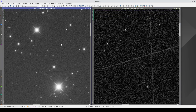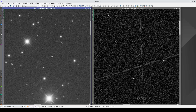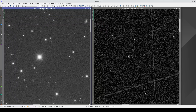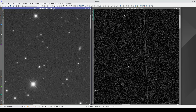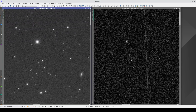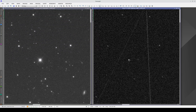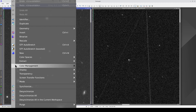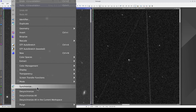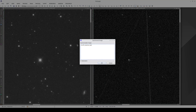This is pixel-level synchronization. In other words, the two windows have the same pixel coordinate in their center and the same zoom level. We can also sync the windows by opening the Image menu and selecting Synchronize, then selecting the image we want to sync and pressing OK.